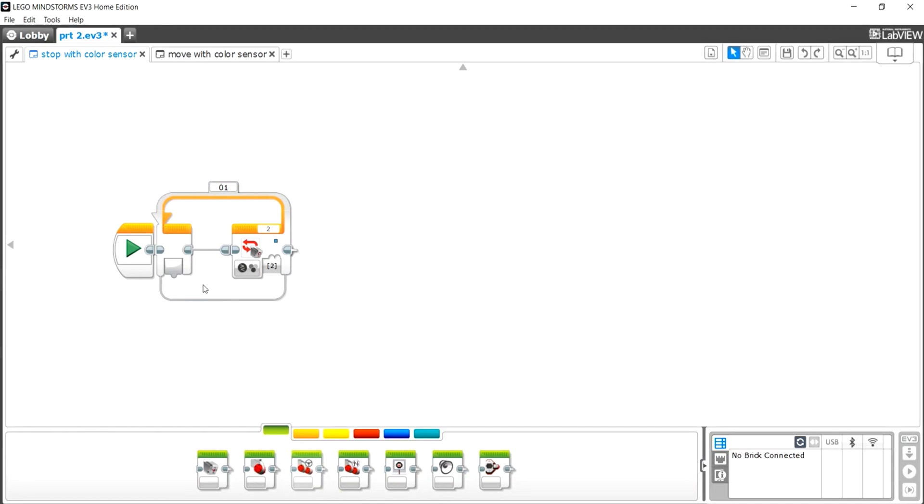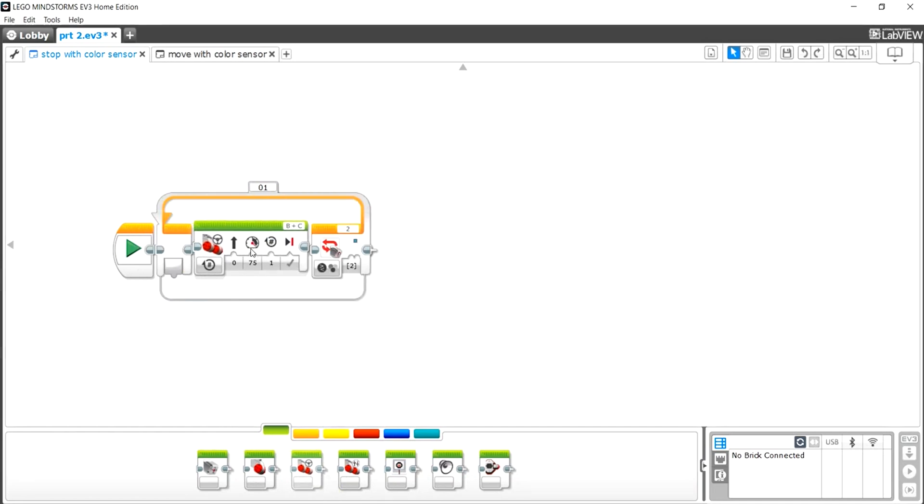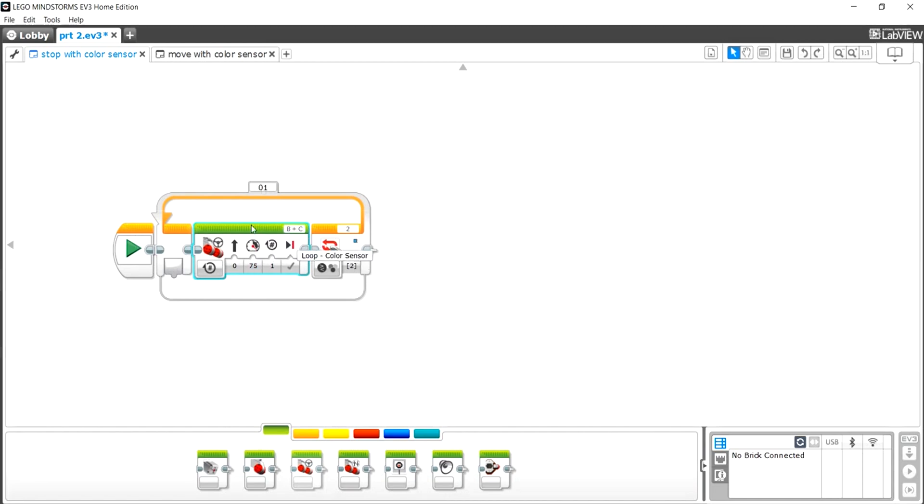Let's go back to action and we want to keep on moving forward until it senses it. So let's get move steering and put that in there. My ports are B and C, so those are fine. So now this should work. Now let's check that, and I'm also going to be connecting my brick using Wi-Fi.